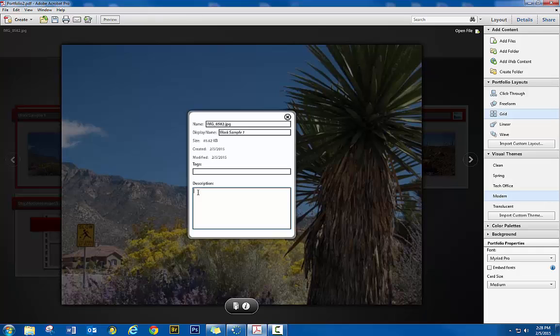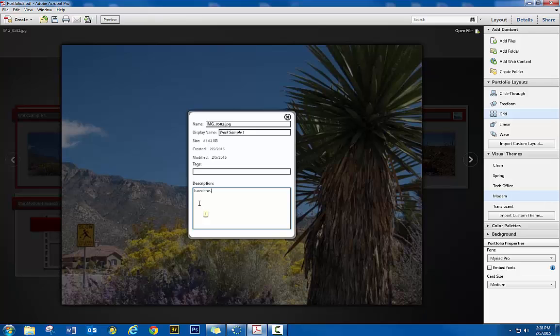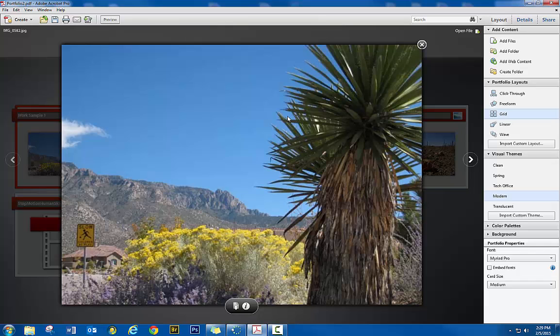And then if you want to provide more details in your portfolio, you have a description box. And this is where you can put in, if you did this particular project in Photoshop, you could tell them here, I used blah, blah, blah, whatever features you want to highlight about your skills. So you can do that for each of the images. And then when you're done editing, you just click the X.